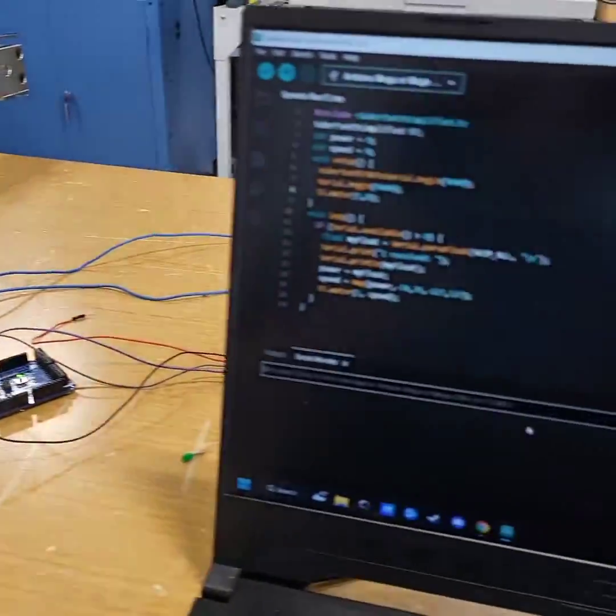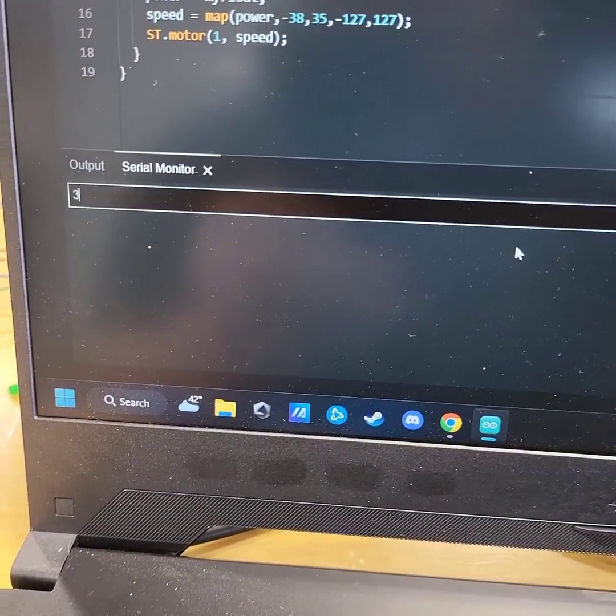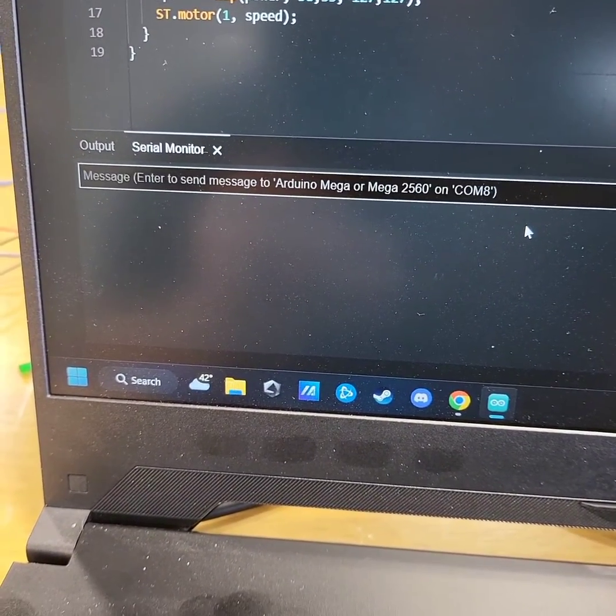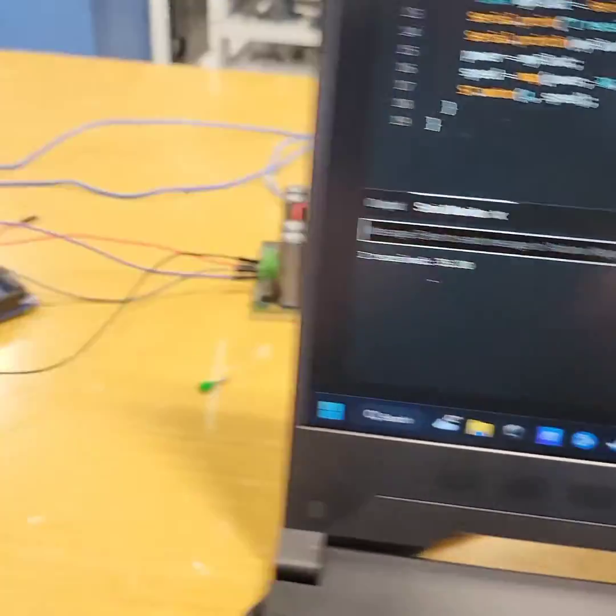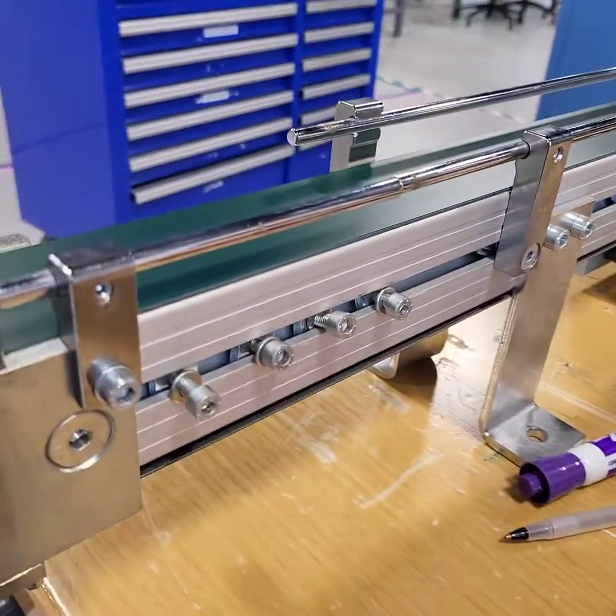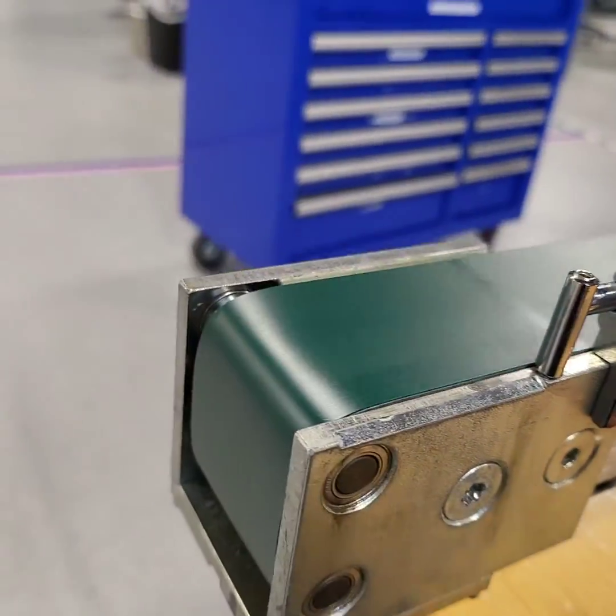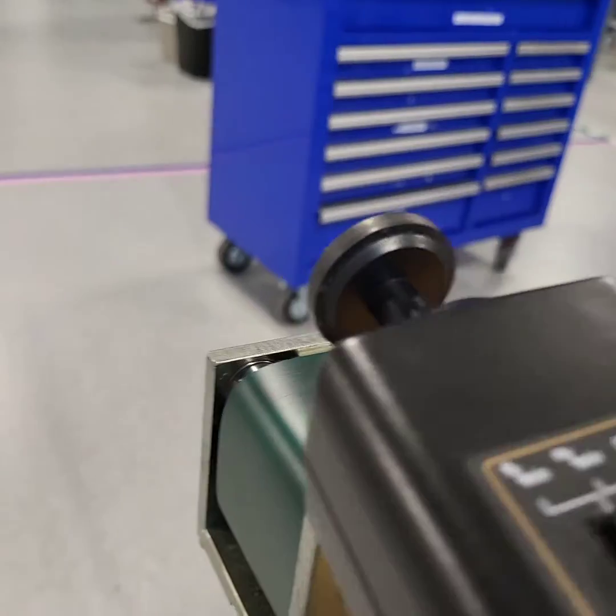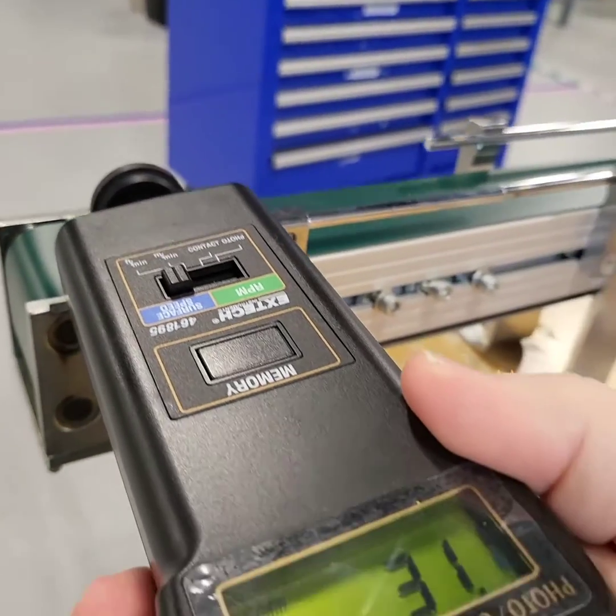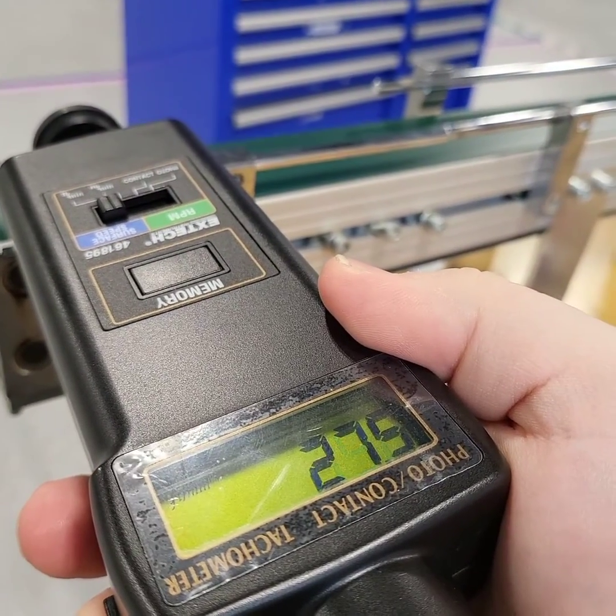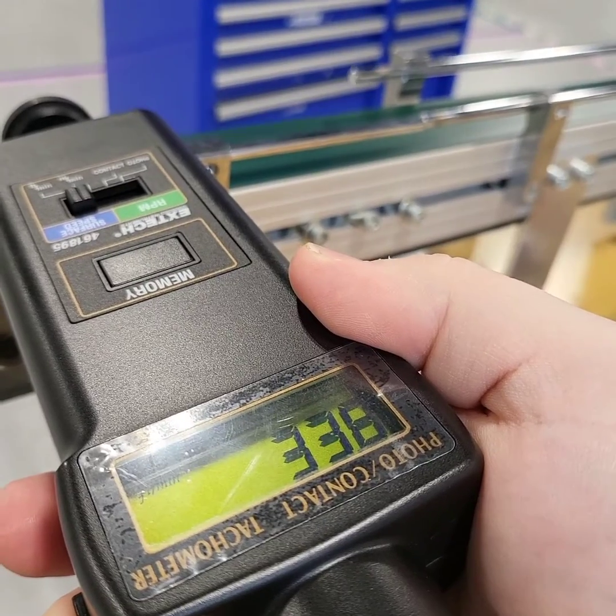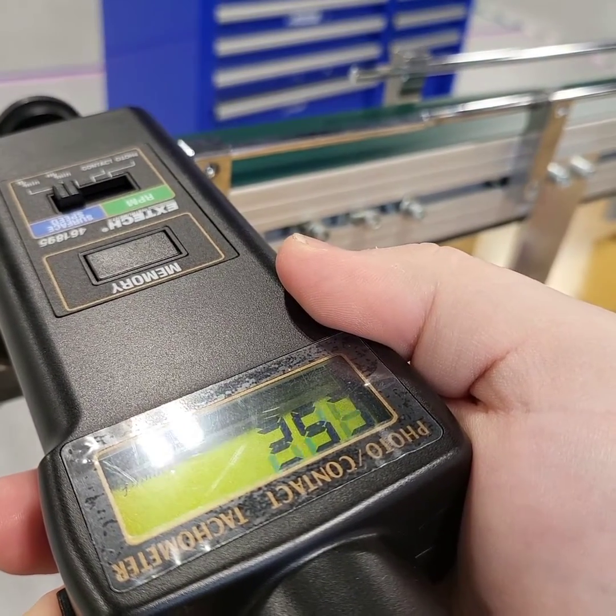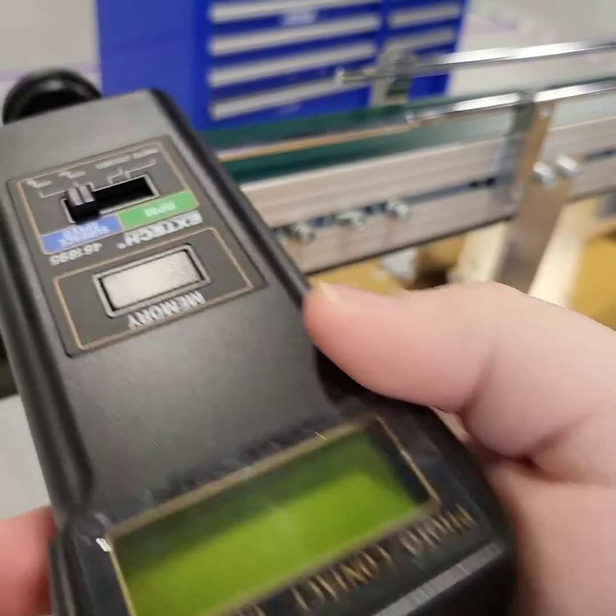But if I come over here and type 35 into the command line, I get 35. And I can take this, we can measure. The belt's slipping a little bit, but we're getting roughly 35.